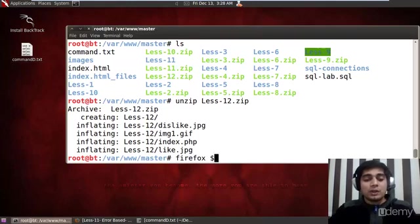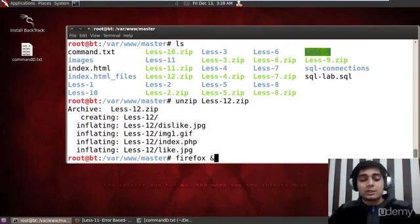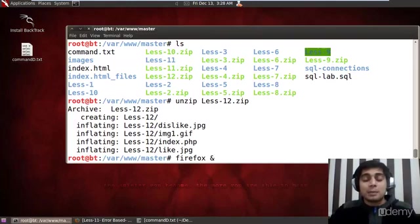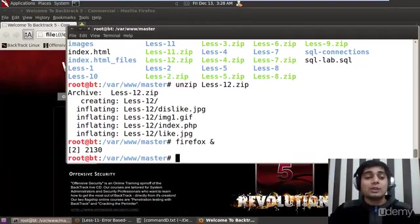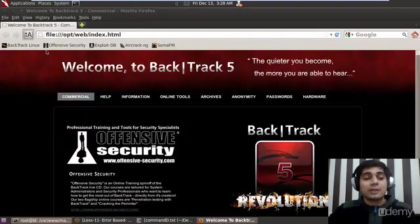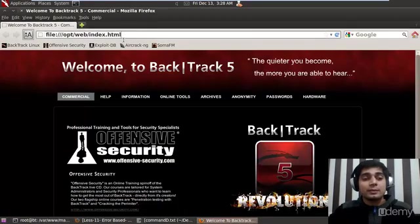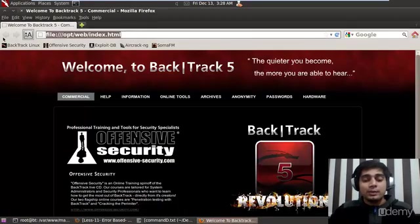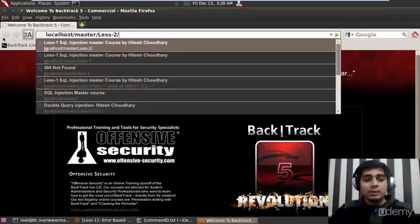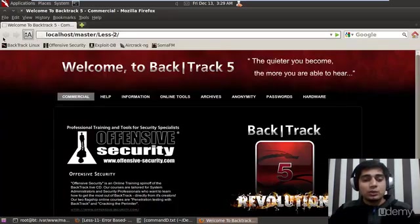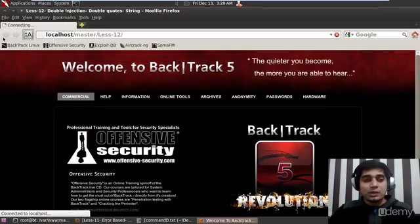Make sure that your Apache and MySQL is running and then only you launch up your Firefox. Let me try with the localhost and make sure that lesson 12 is out here.